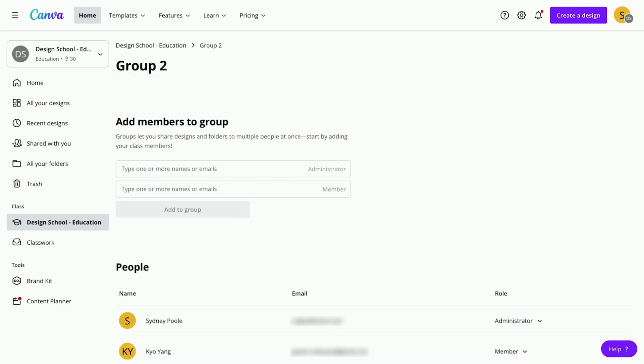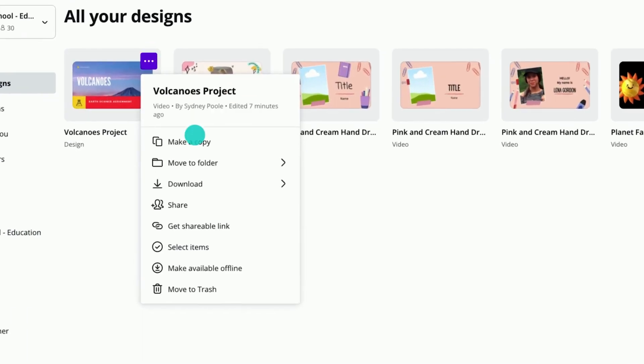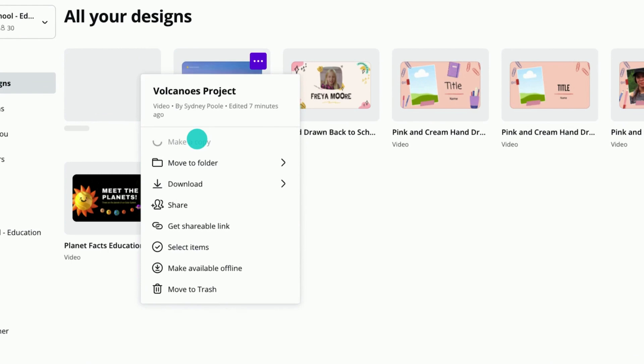Create copies of each design and assign them to groups with edit access, like this.